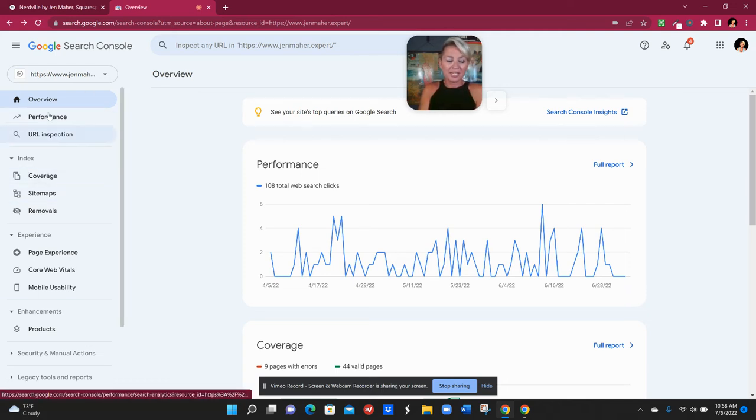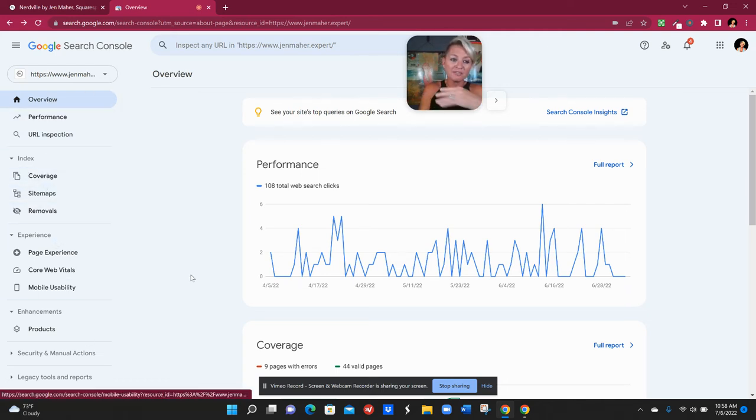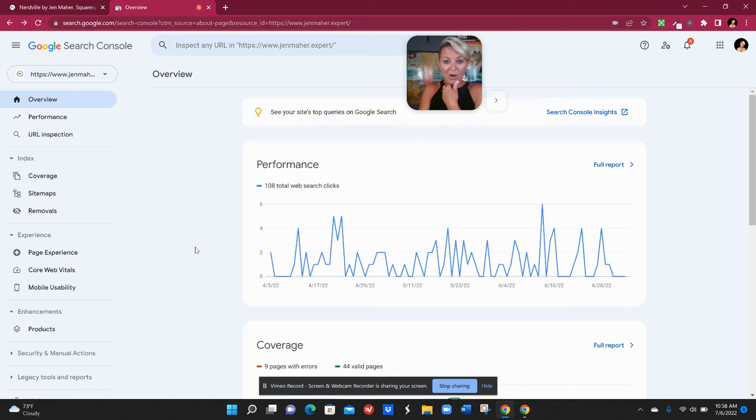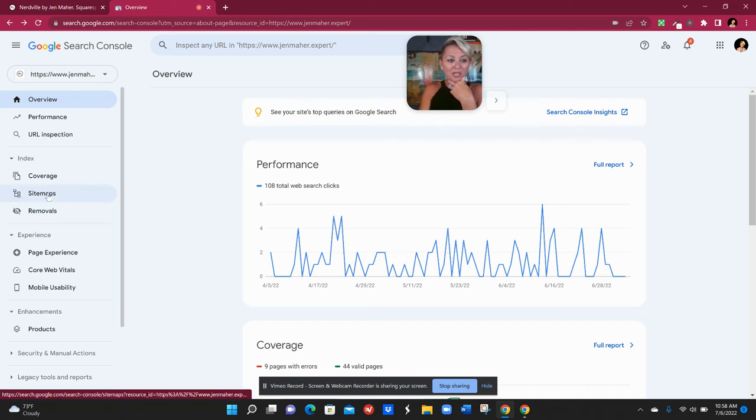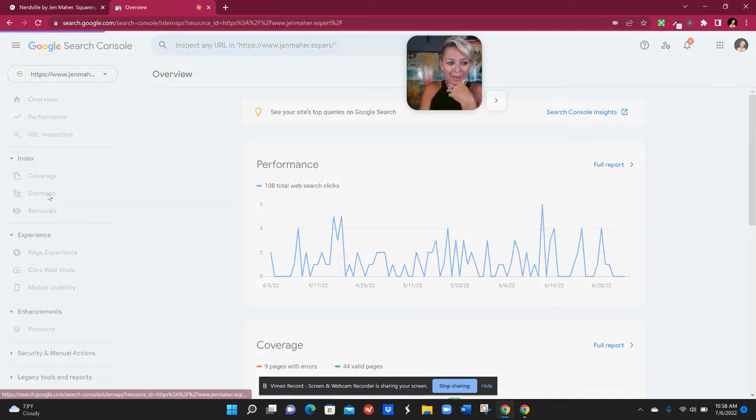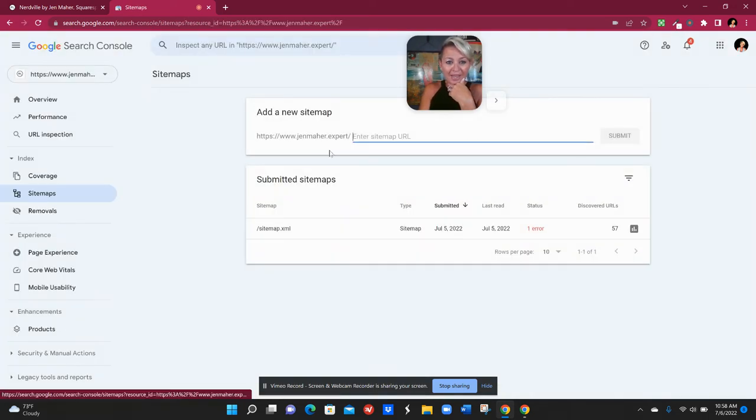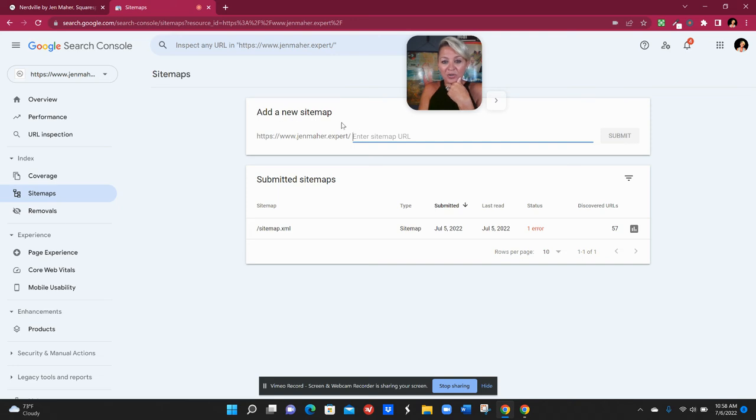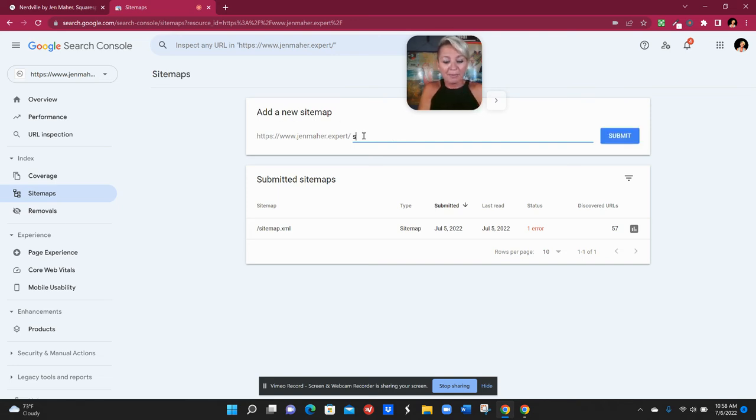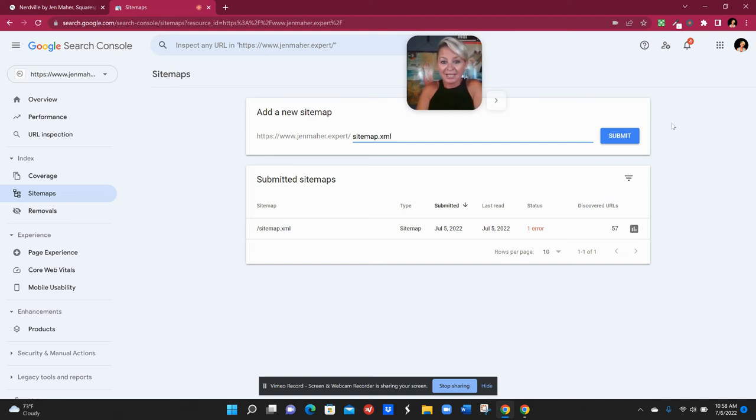It's gonna open up all of these tools here on the left hand side. The one that we're primarily concerned with right now is the sitemap. So if you click sitemap here it's going to ask you to add a new sitemap. So all you would have to do is type in sitemap and then dot XML and hit submit.